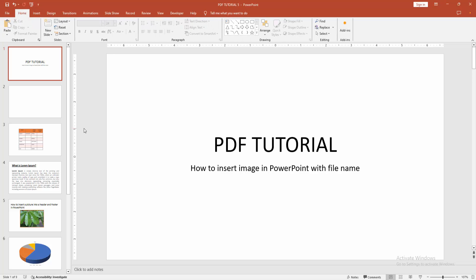Assalamu alaikum. Hello friends, how are you? Welcome back to my another video. In this video, I am going to show you how to insert image in PowerPoint with file name. Let's get started.